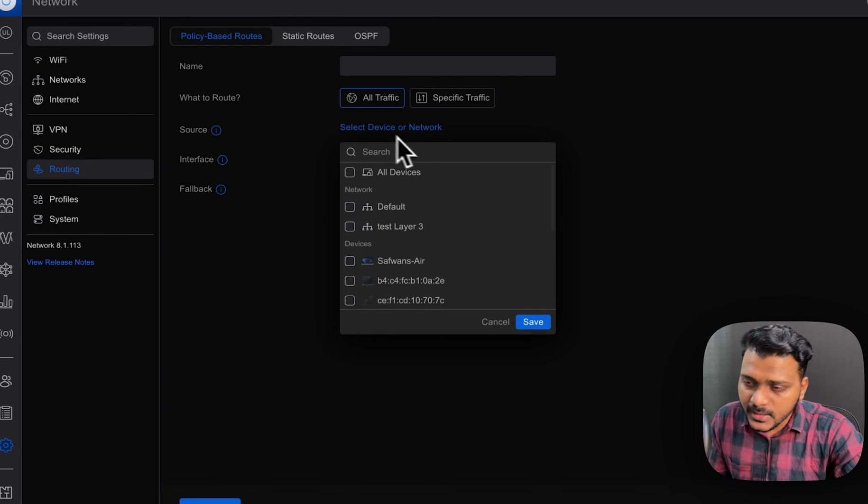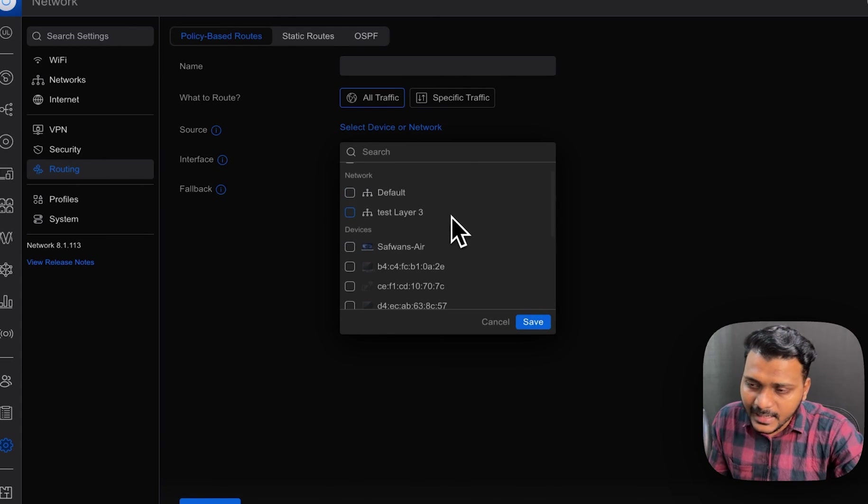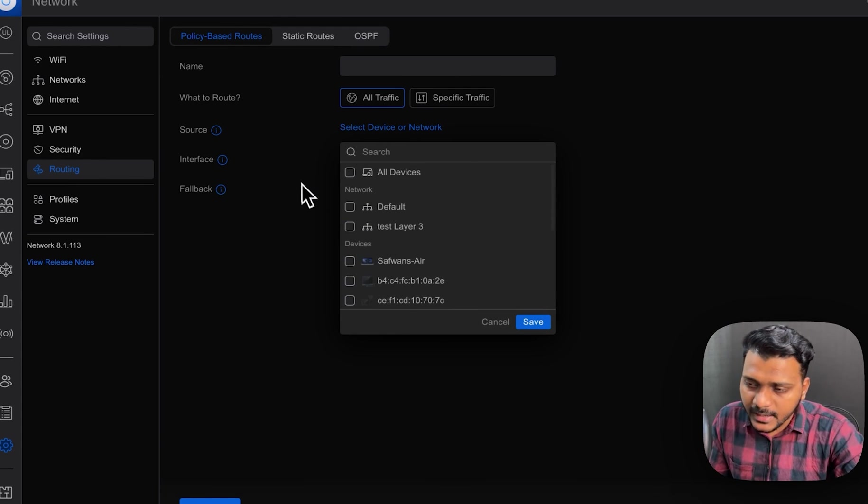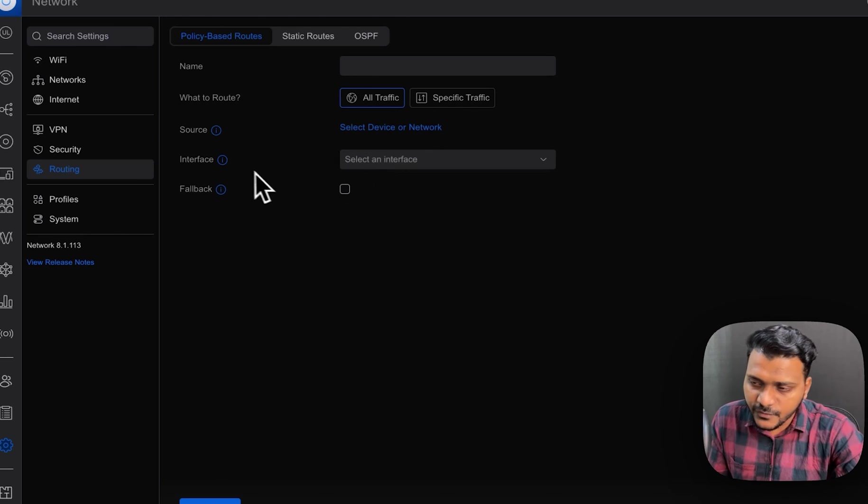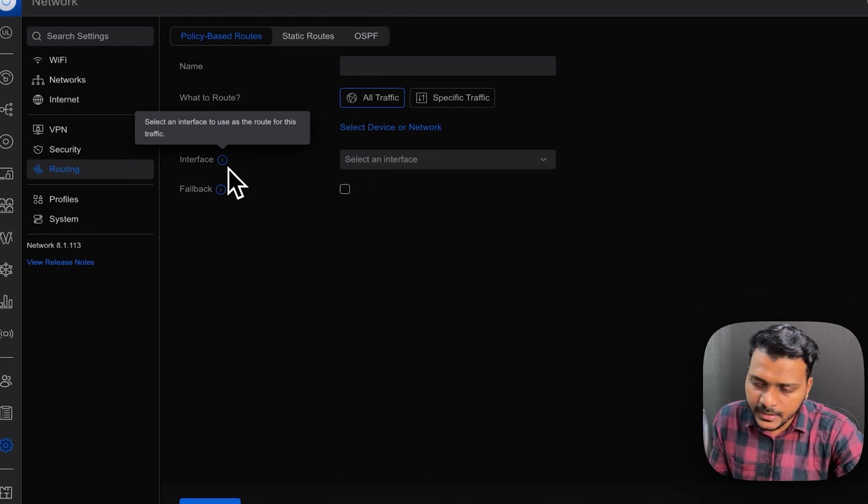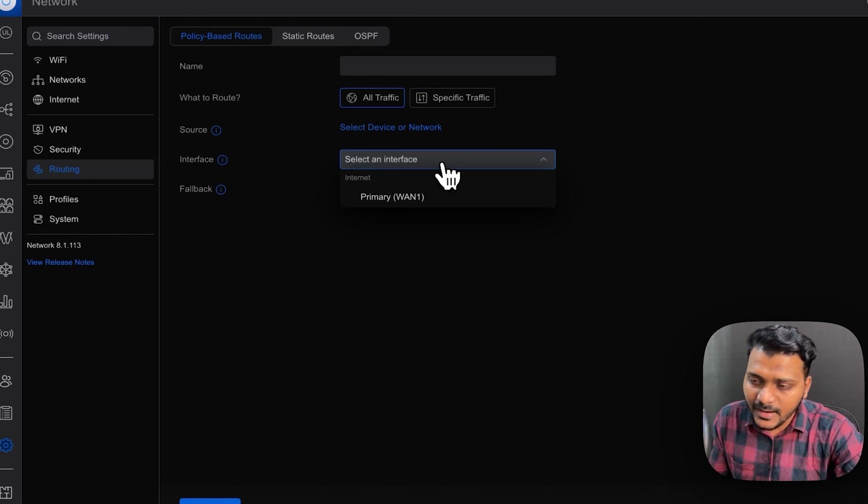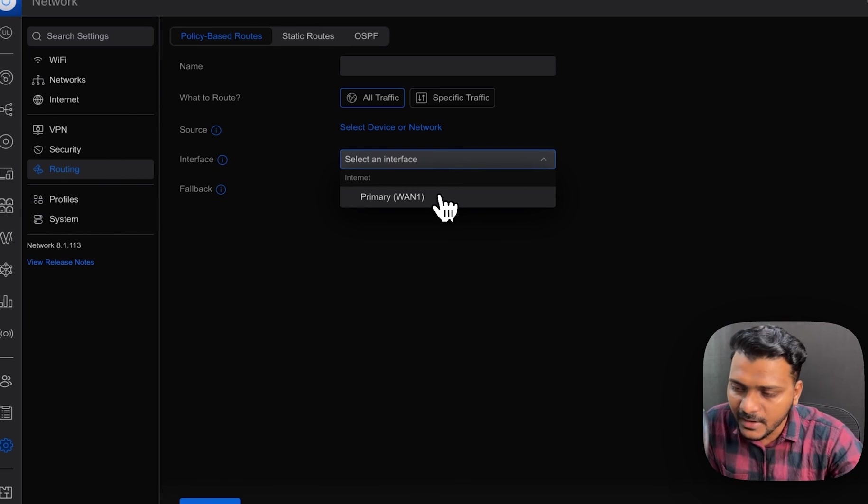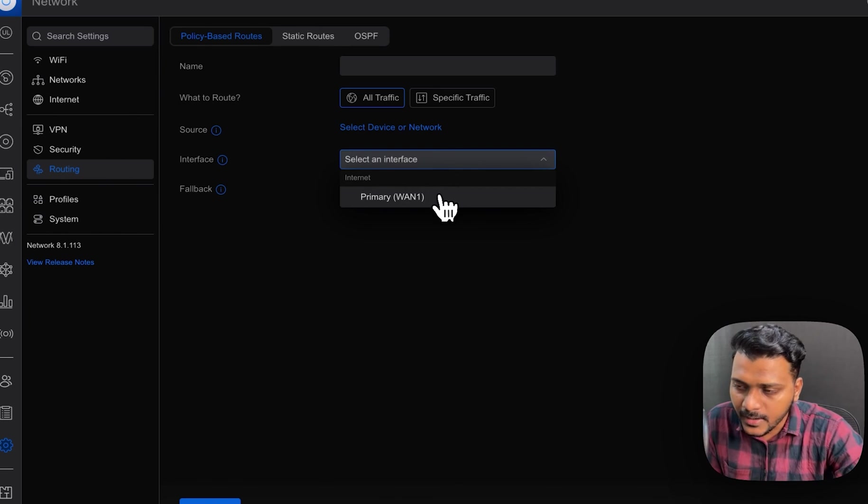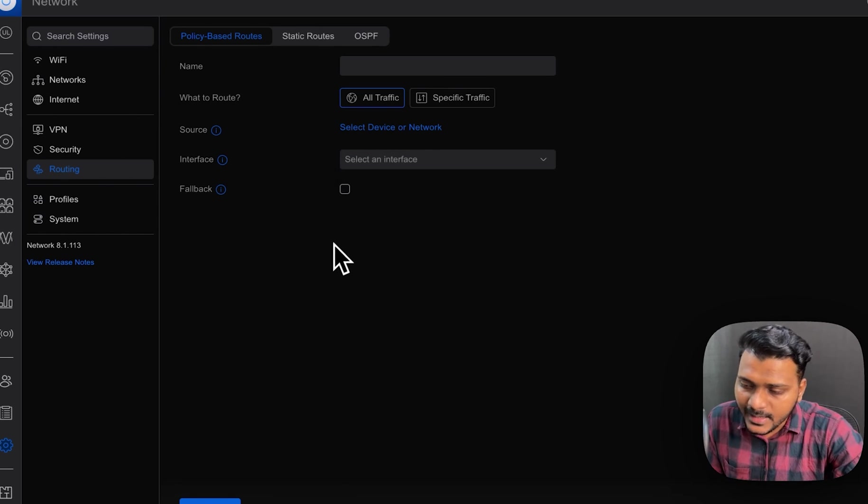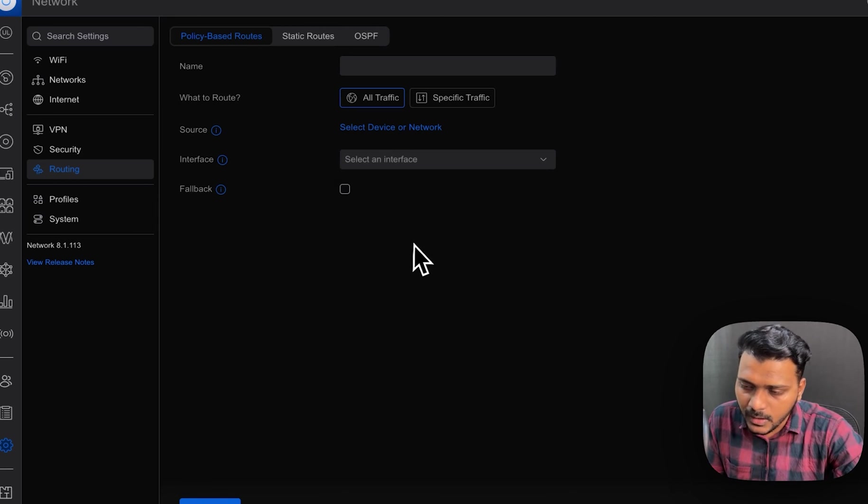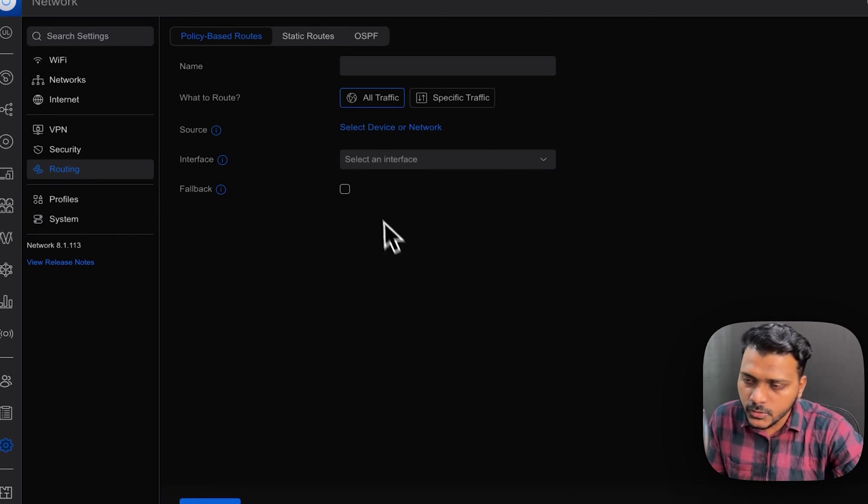So under the source, you can select any devices which you want to route to any interface. If your interface is using dual WAN interface, you can select the WAN. Right now, the UXG Light, I have only primary WAN. But I will test this on my UXG Pro where I have a dual WAN also.